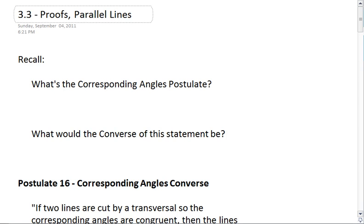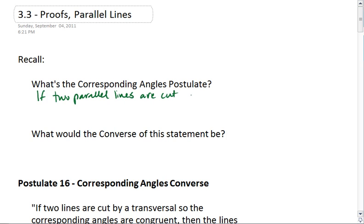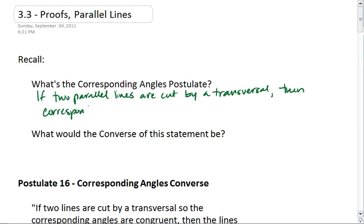Section 3.3: Proofs About Parallel Lines. Recall we talked about the corresponding angles postulate. Remember what that says? It tells us that if two parallel lines are cut by a transversal, then corresponding angles are congruent.